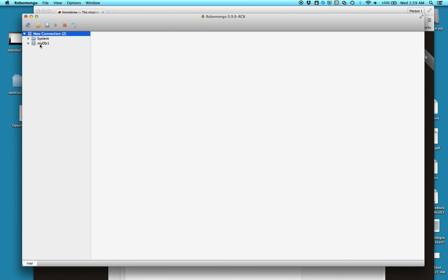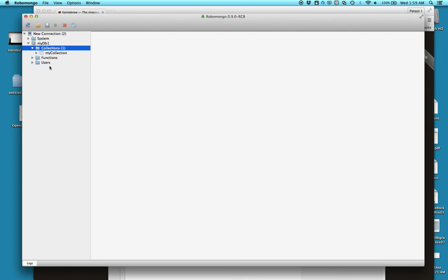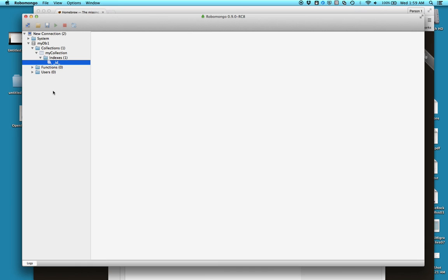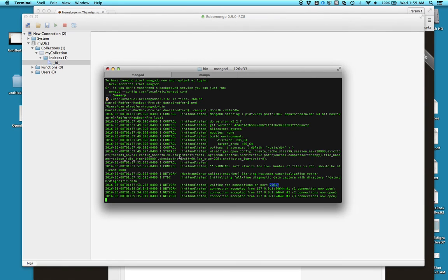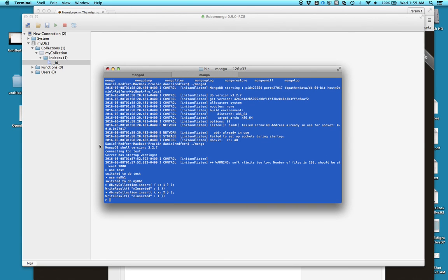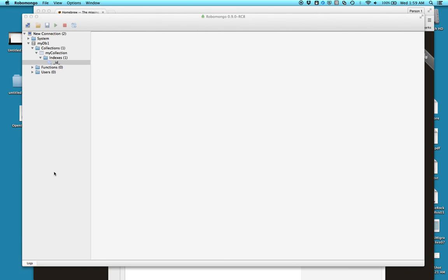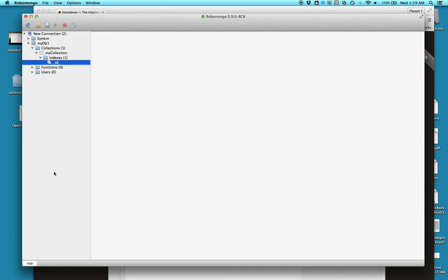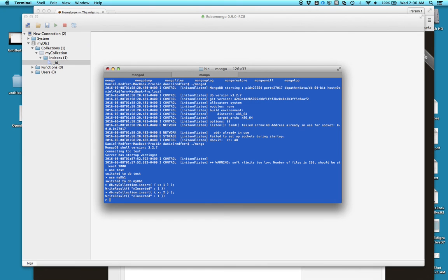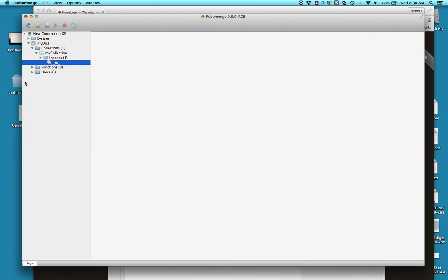You can see that I have my database that I've just created within here as well, within my indexes. Again, just give you a quick example. If I did x equals 2, and then give that a refresh, it should pick it up.